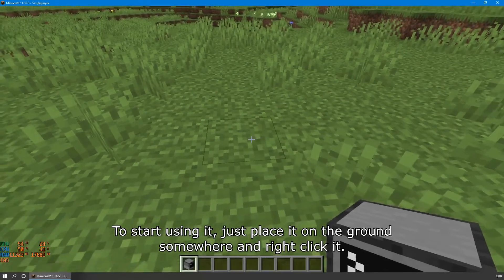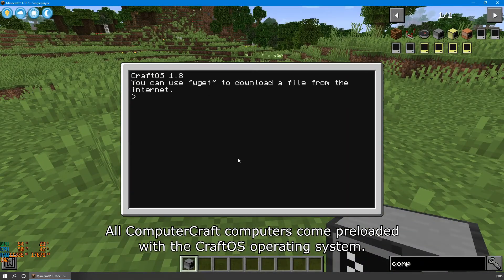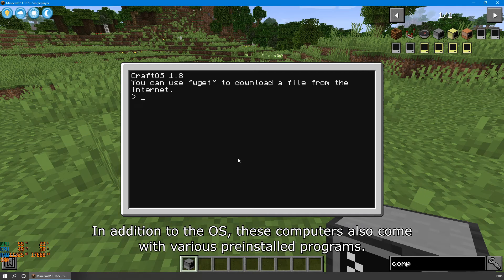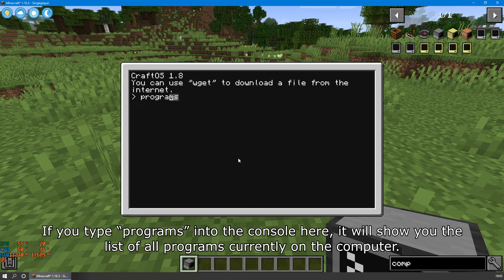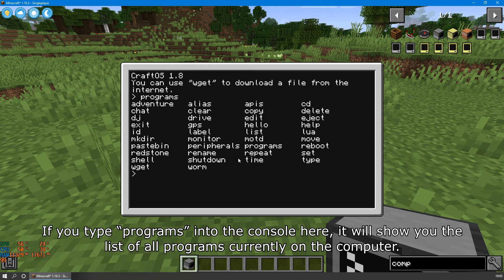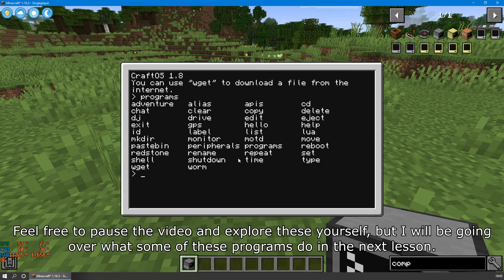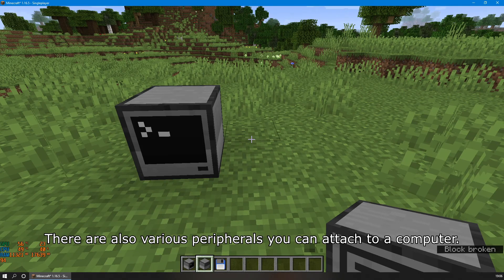To start using the computer, place it on the ground somewhere and right click. All ComputerCraft computers come preloaded with the CraftOS operating system — an operating system is essentially a program that controls the fundamental functions of your computer. In addition to the OS, these computers also come with various preinstalled programs. If you type 'programs' into the console, it will show you a list of all programs currently on the computer. You run a program by typing the program's name, like a command in chat but without the slash. Feel free to pause and explore these yourself.